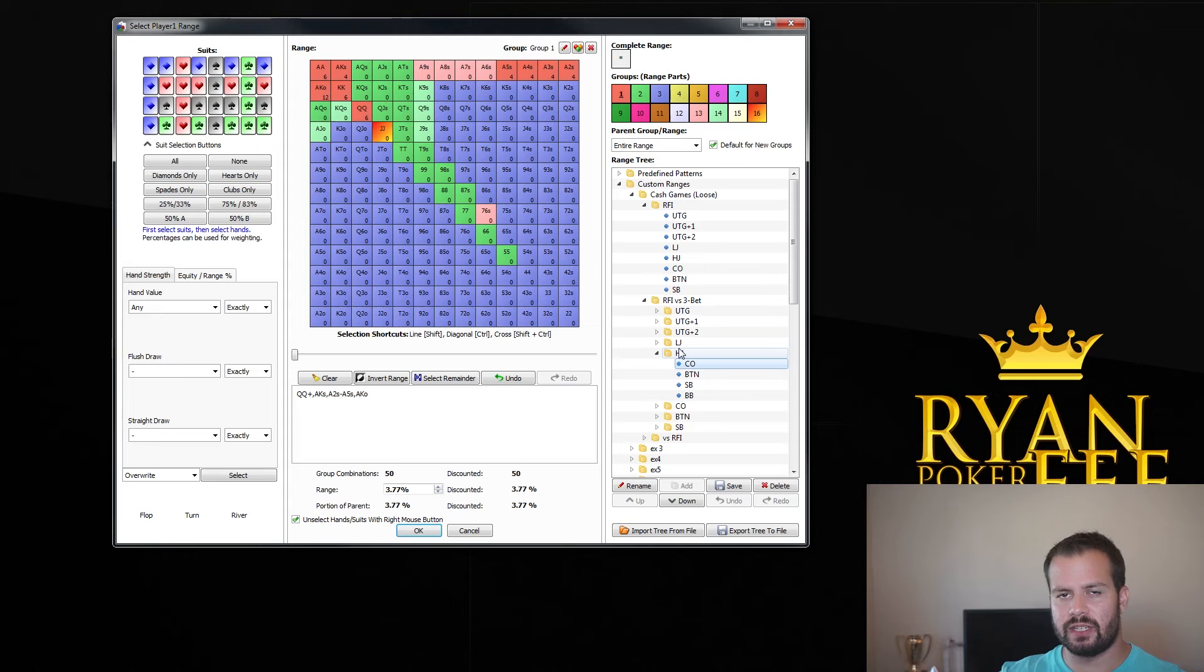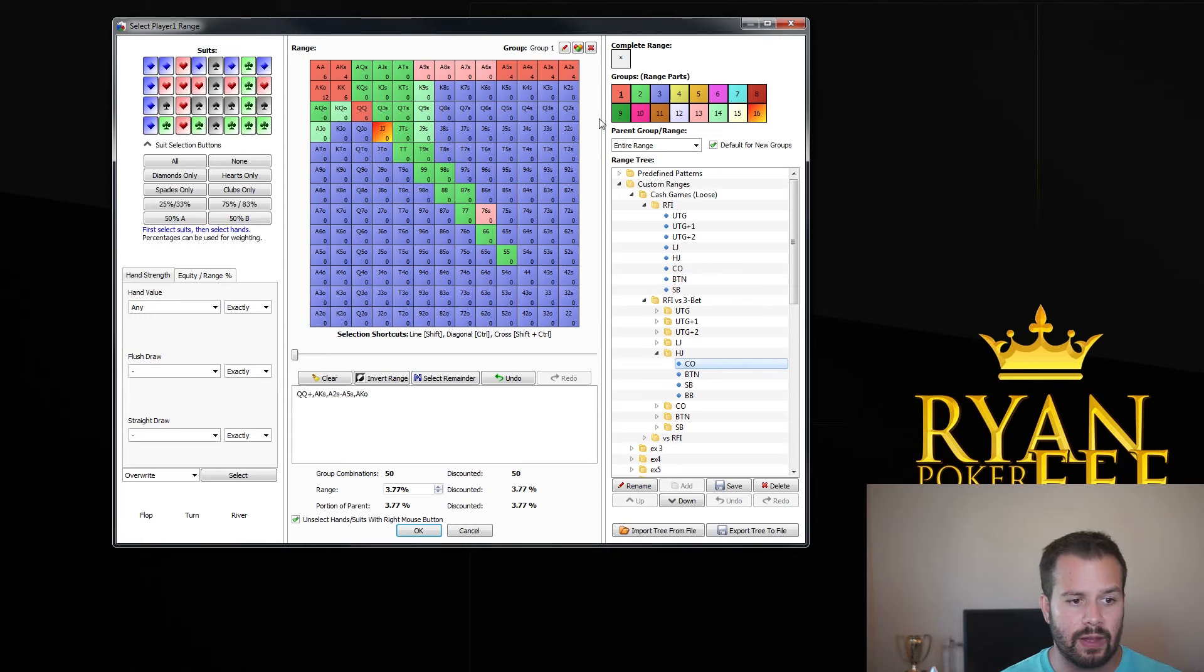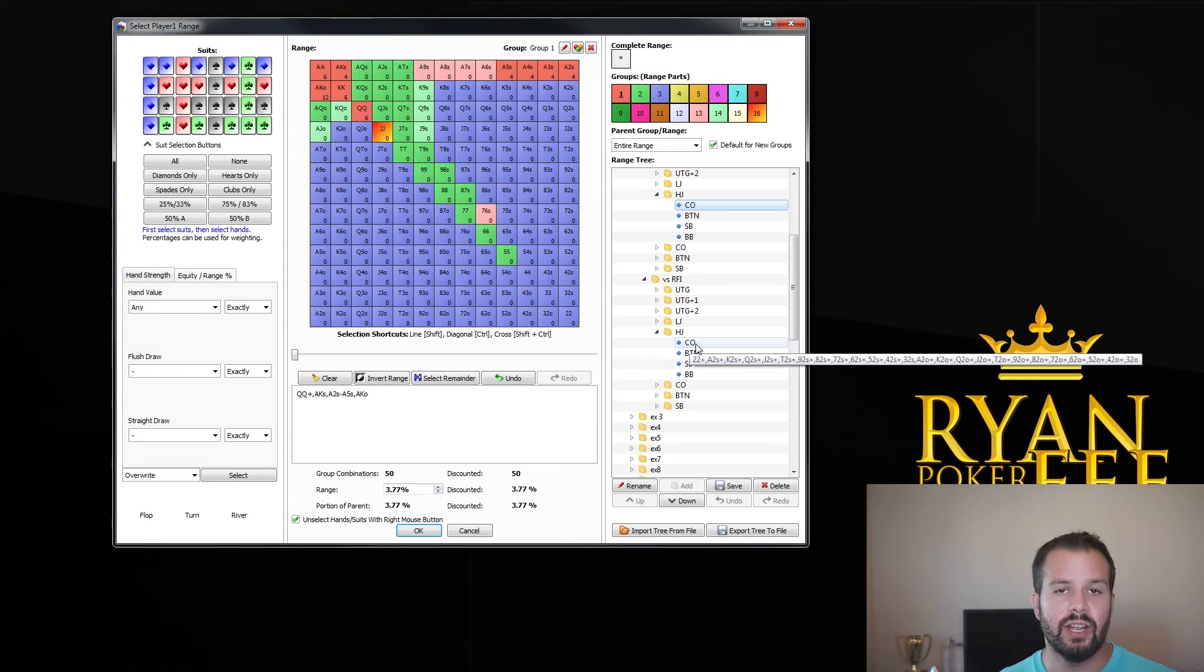So if we were to face a three-bet, essentially denying some of our worst raises preflop, we would want to four-bet hands for value and also hands for bluff. Because if we look at, if we then go here and look at, these are our ranges. We don't want to project what we're doing too hard on our opponents, but it's certainly possible that they'll use a somewhat similar strategy.